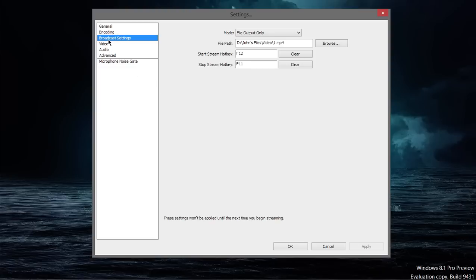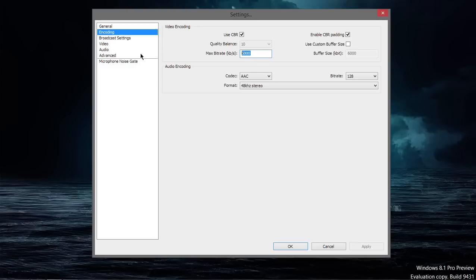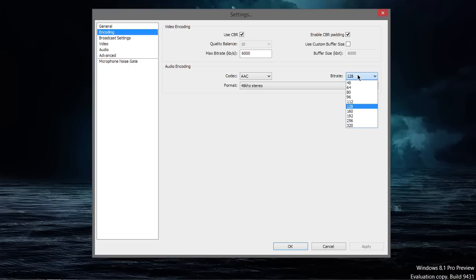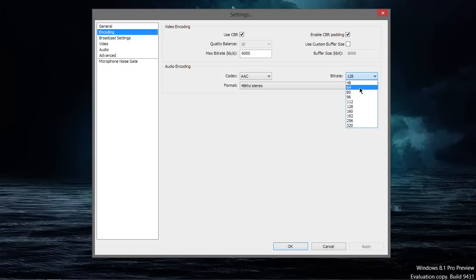Go ahead and go into Encoding. For screen capture, I recommend anywhere from 6,000 KBS to 12,000 KBS — those seem to be pretty fair for medium and high-end recordings. And with the audio codecs down here, probably 128 AAC is just fine for most users. Of course, you can turn up the bitrate if you want.